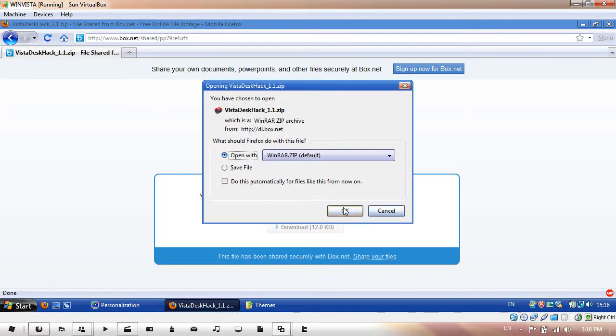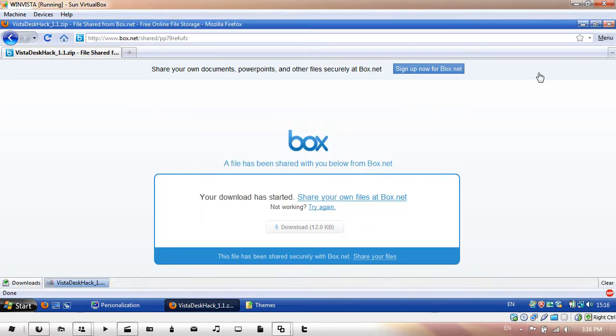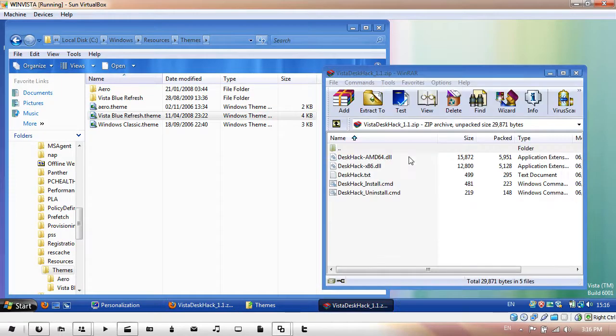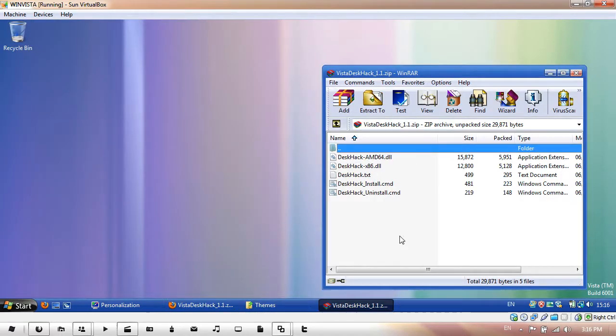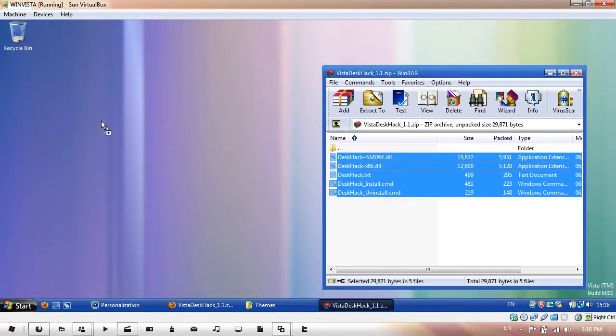I'm just going to open it with WinRAR and extract it to your desktop. I'll just extract these as well.